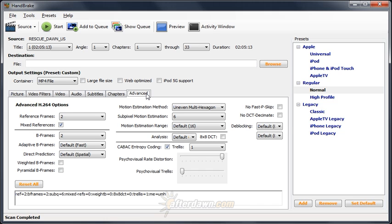Alternatively, you can stick with fairly safe settings, foregoing some of H.264's advanced capabilities in favor of maximum device compatibility. This will also, in most cases, increase the size of your file or reduce the quality.